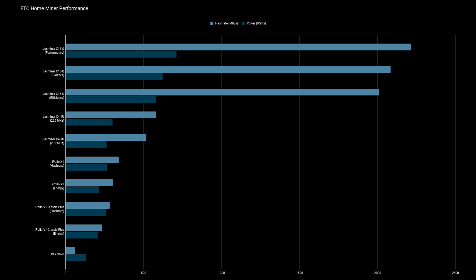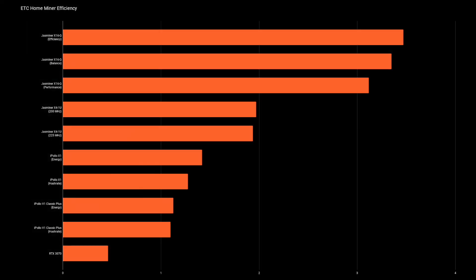The Jazz Miner has a bunch of different modes on it. The X16Q, you can see them there. Performance mode, obviously giving the most. And then the bar right under that in the darker blue is the amount of power. What I like to look at here is just hash rate in comparison on all of these. So I mean, looking at that iPolo V1, it just is such a small amount of hash compared to the Jazz Miner. And even looking at that 3070 compared to a V1 is just such a small amount of hash rate.